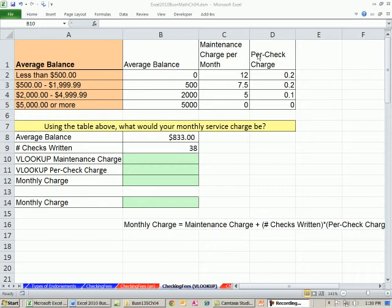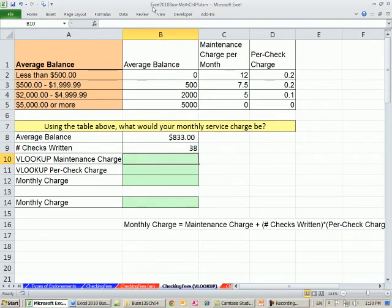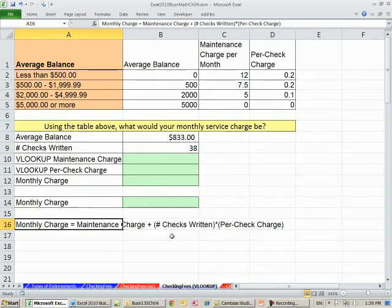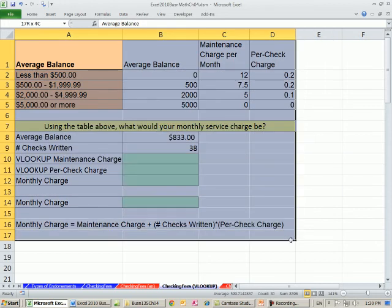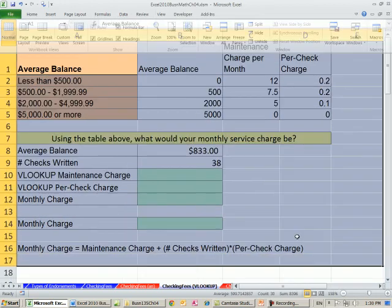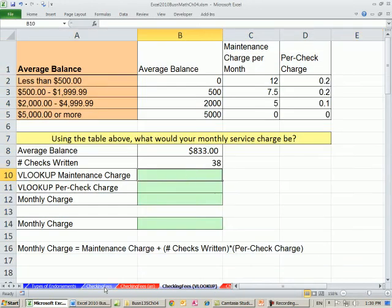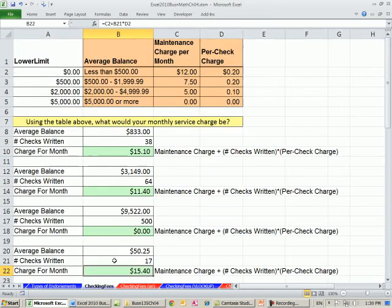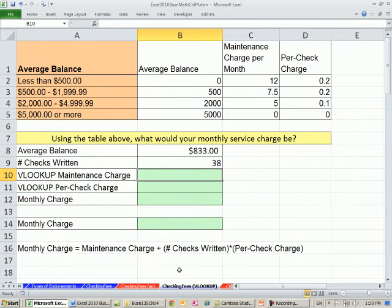Welcome to Excel 2010 Business Math, video number 39. If you want to download this workbook, Excel 2010 Business Math Chapter 4, click on the link below the video. In this video, I'm going to zoom in just a little bit here with Alt-W-G. Last video, we saw how to calculate a checking fee for the month by hand — we still used Excel as our calculator — but here we want to see how to take this one step further and do it automatically.